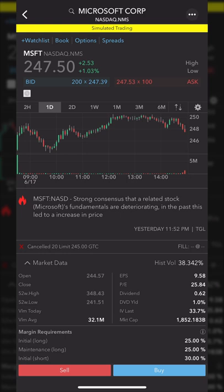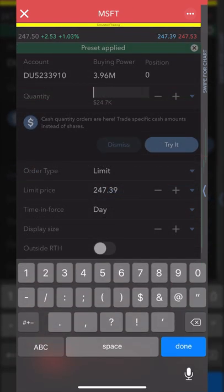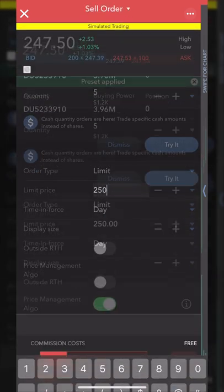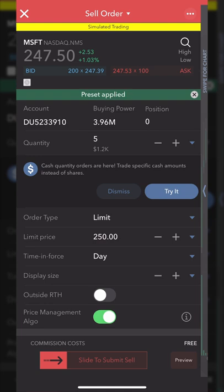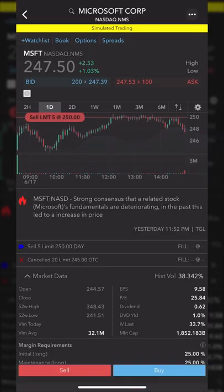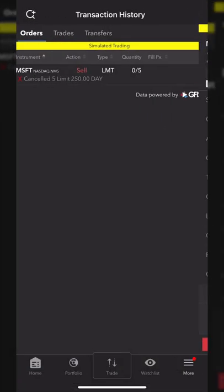Let's say we were bearish on Microsoft and wanted to short the stock. We'll hit that big red sell button, which takes us to an order ticket just like before. We'll specify how many shares to short — let's say five shares — then come down to the order type. We'll use a limit order and say we only want to short Microsoft if it goes back up to $250 a share. I'll leave this as a day order for the regular market session, then swipe to submit. The order has been submitted, and now I have an order to short Microsoft if it ever goes back up to $250.